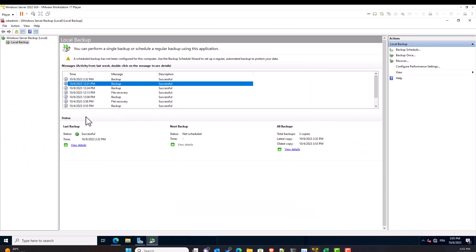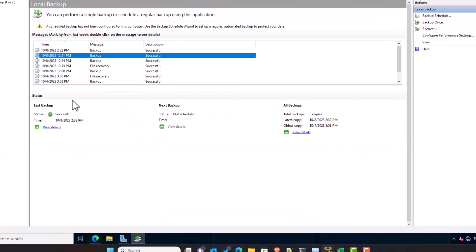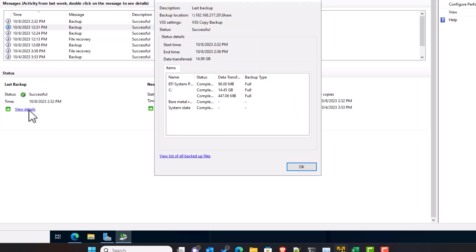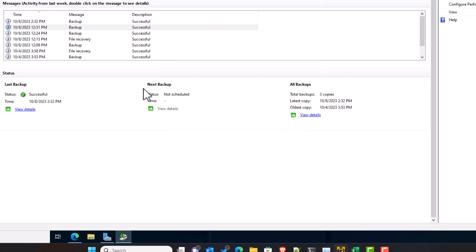Under the status area, you have the status of the last backup. It was a successful backup. The time when this last backup was executed. And you can click on view details to get more details about this backup. In this area, you will see the status of the scheduled backup, if any. In this case, we don't have any scheduled backup, so we cannot see any status.